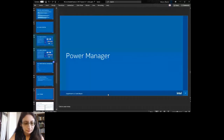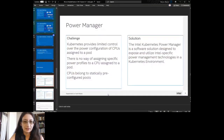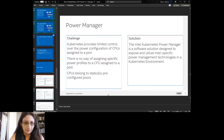The last project — GPU-Aware Scheduling and Telemetry Aware Scheduling aren't Intel-specific, but we are using them for Intel — is the Power Manager. It provides limited control over the pod, because in Kubernetes you currently don't have any real control over the configuration of CPUs assigned to the pod. If you wanted to lower or raise CPU frequencies — which you do want in performance or sustainability environments — you can't do that. So we built the Intel Kubernetes Power Manager, designed to expose and utilize Intel-specific power management technologies.